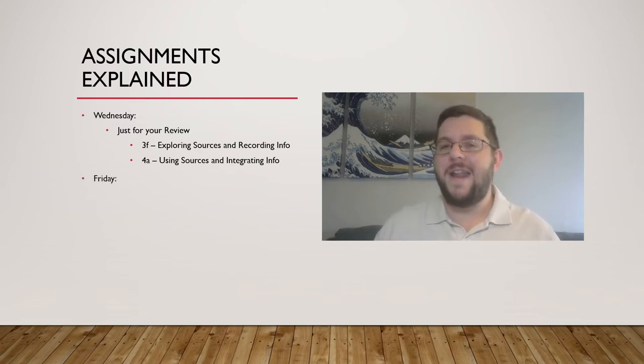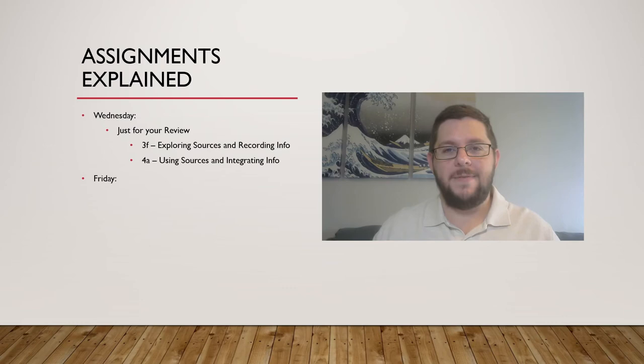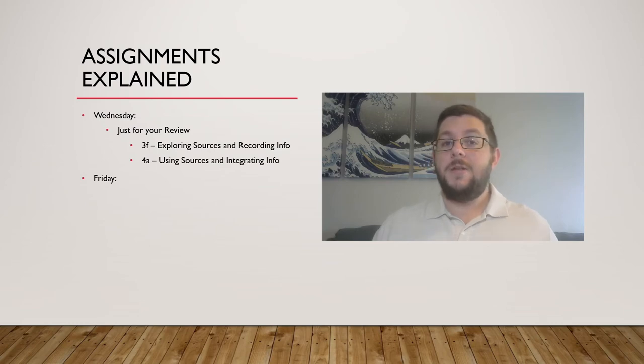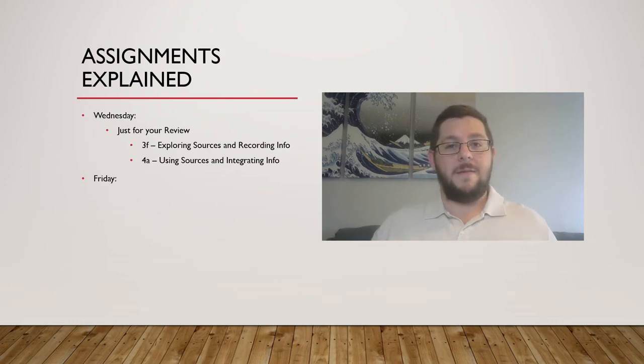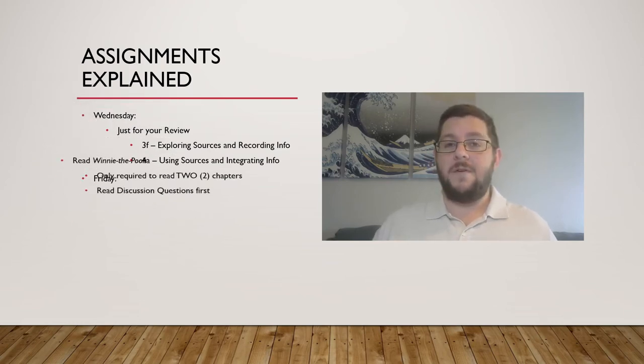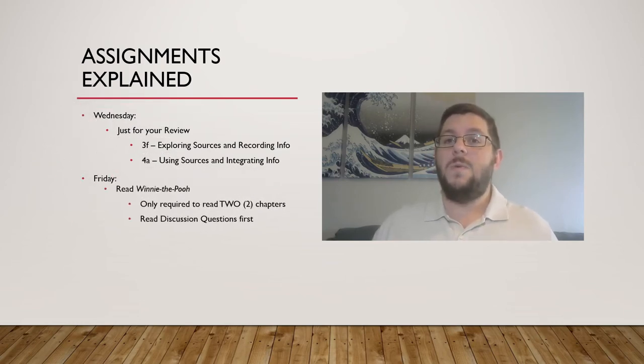Friday, though. Friday is where the magic really happens. You'll be doing the same thing you did for the Fairy Tales assignment, but this time for A.A. Milne's Winnie the Pooh.